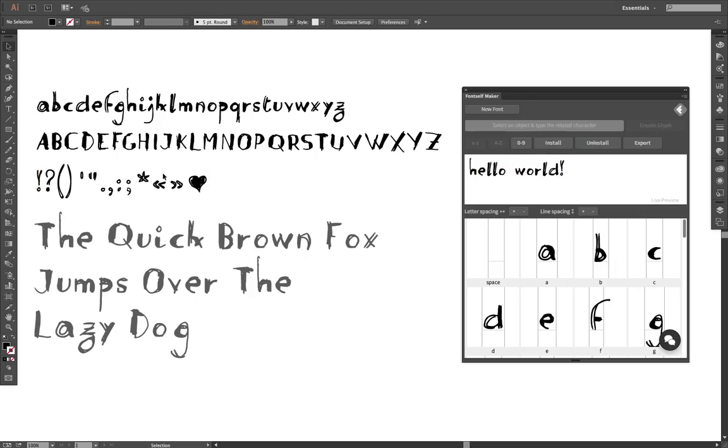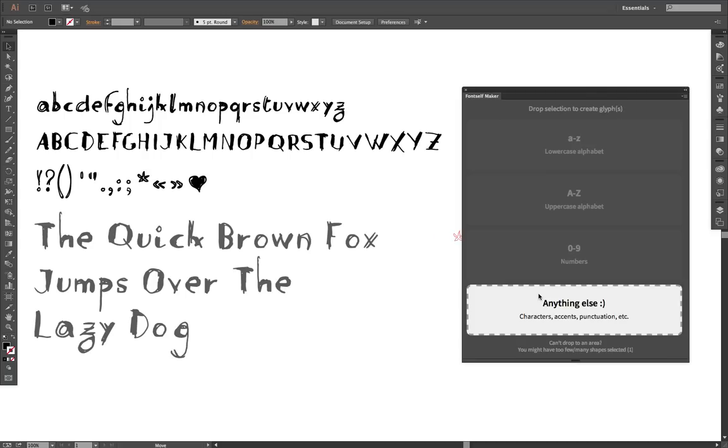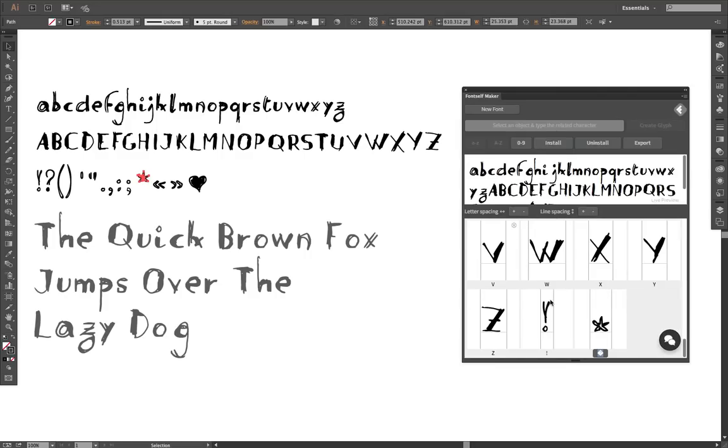Now let's say I want to do it for this star character. The issue is that we don't really know where you want to put your baseline for this specific character, so if I drop it you will see we automatically align it at the bottom, which is not exactly what you would like to do.